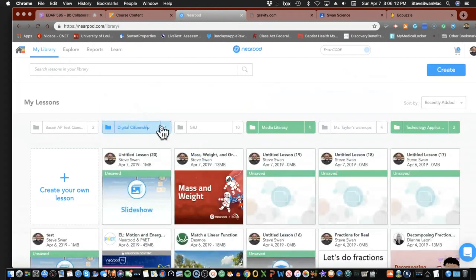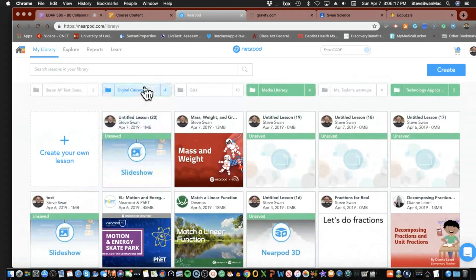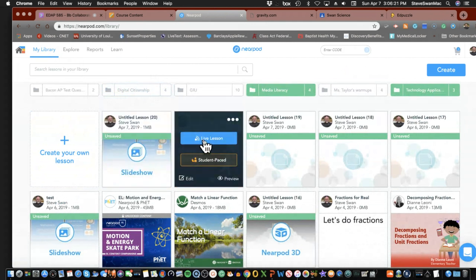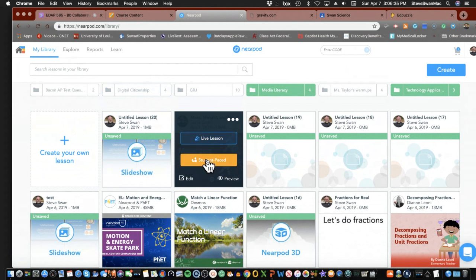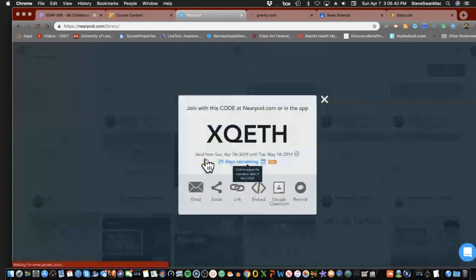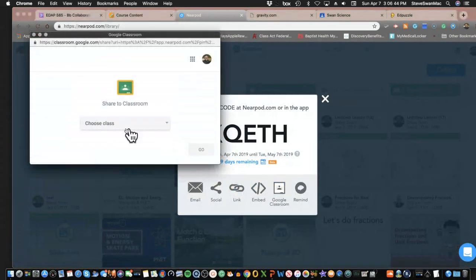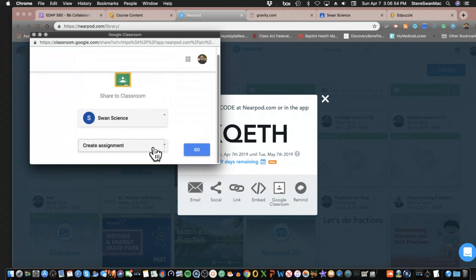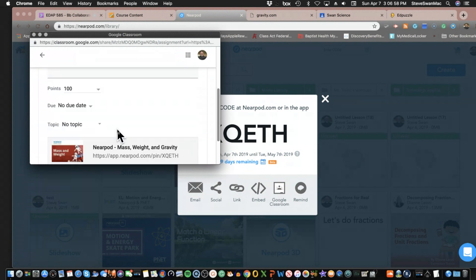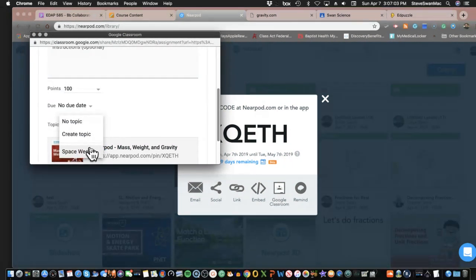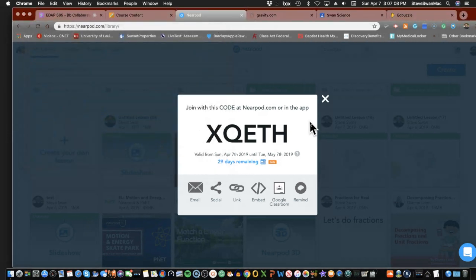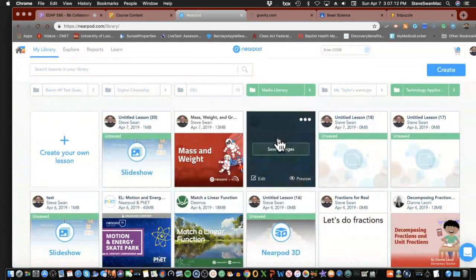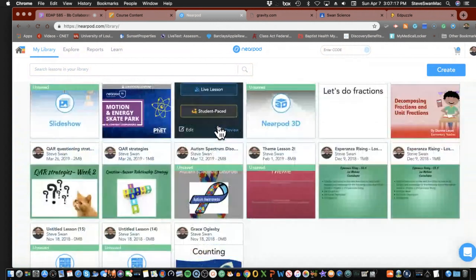One more time just so you get it — I've created this one using mass and weight from the Nearpod library. For me to give it to students to use, I hit that button, it says which class, I find my class, choose the action to create the assignment, go, there's my title, I put in the topic where I want it to end up. This is good stuff — as you've probably guessed, I am 100% fan of Nearpod.